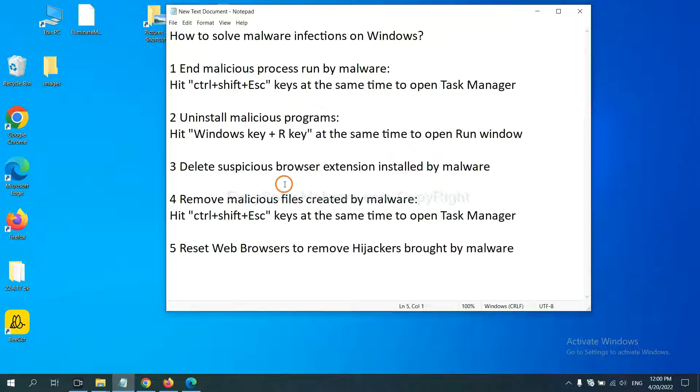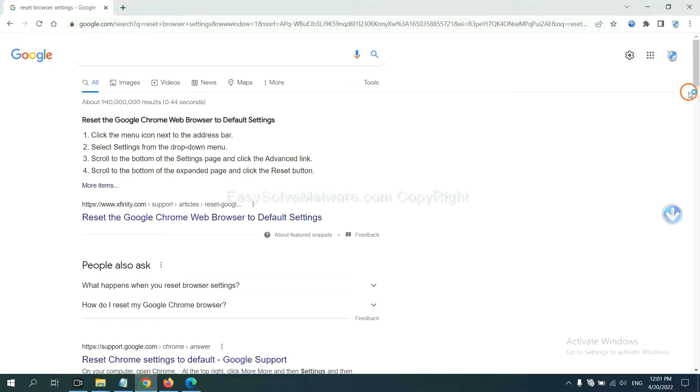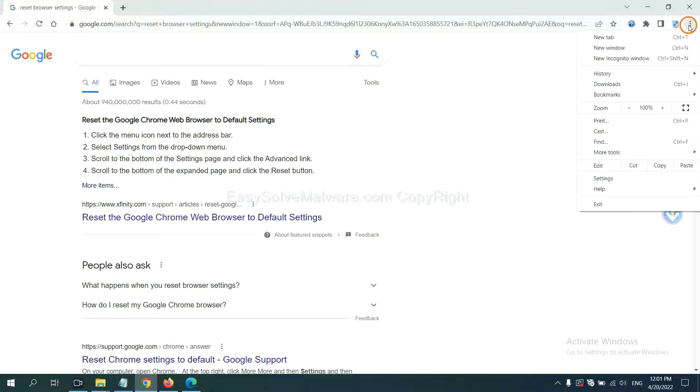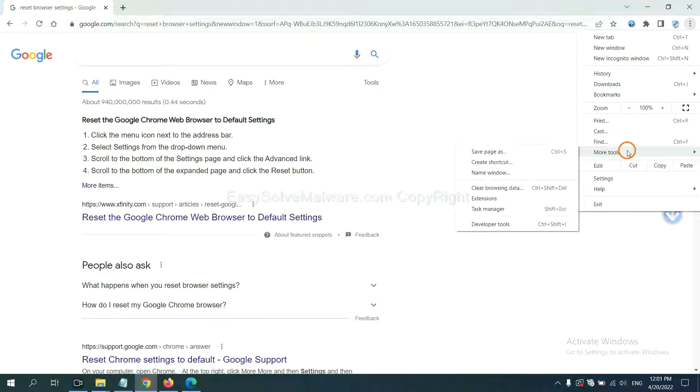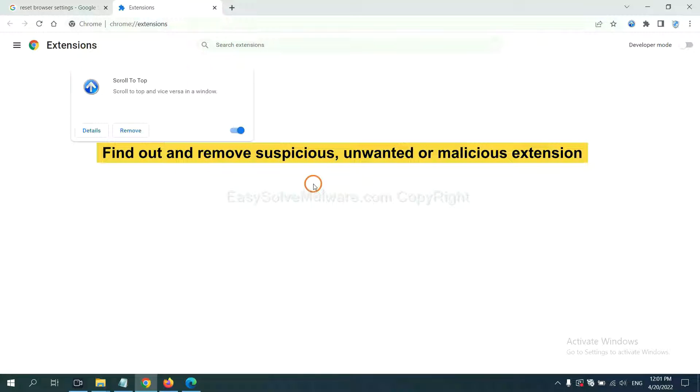Next, we need to delete suspicious browser extensions installed by malware. First, on Google Chrome, click the menu button. Select more tools and click extensions. Now find out suspicious or dangerous extensions and click remove.